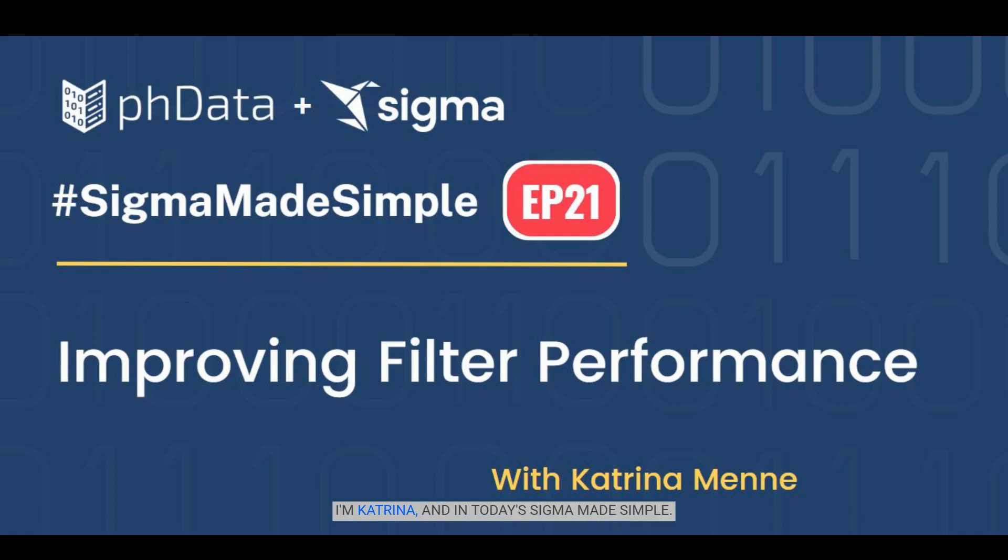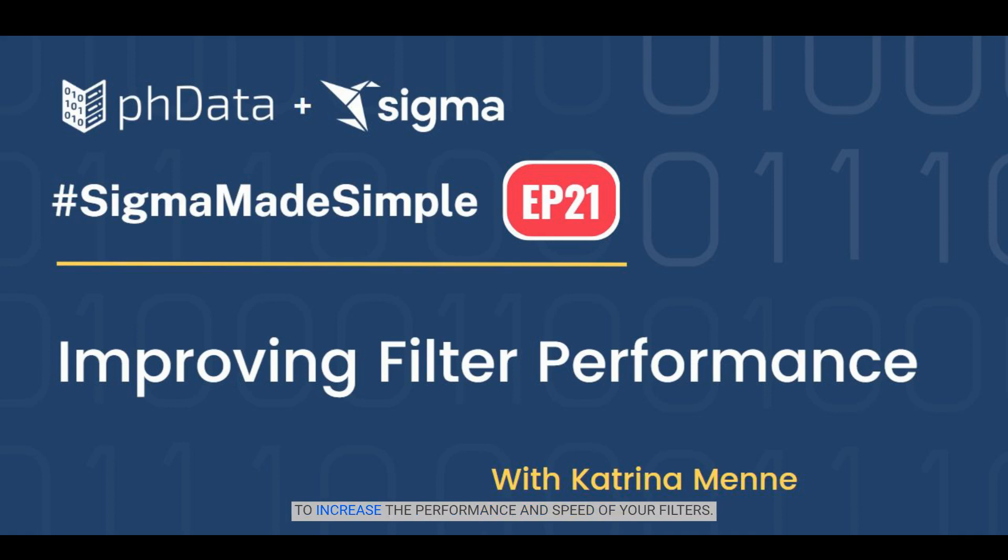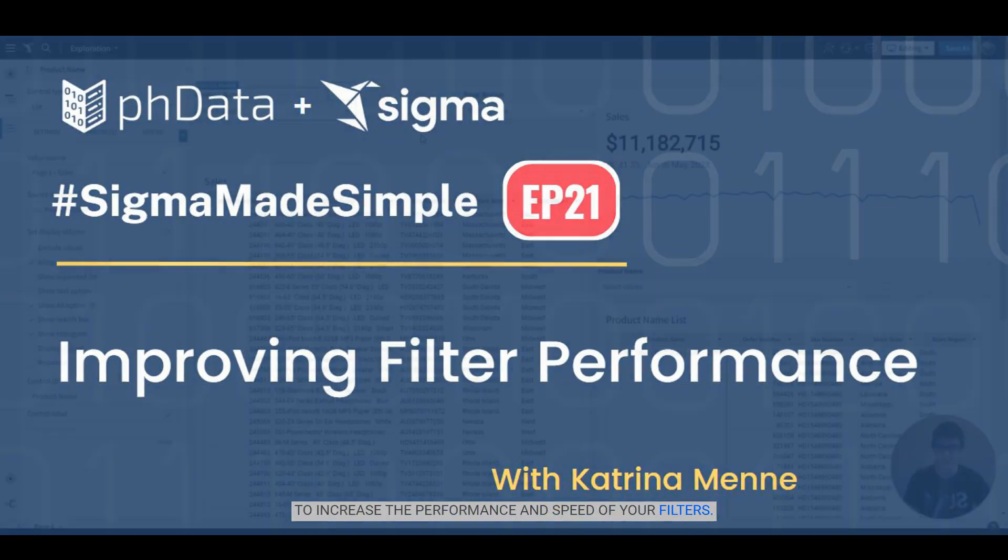Hello everyone, I'm Katrina, and in today's Sigma Made Simple I'm going to show you some tips and tricks that you can use to increase the performance and speed of your filters.